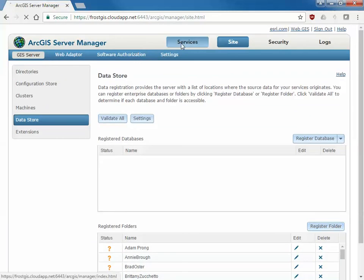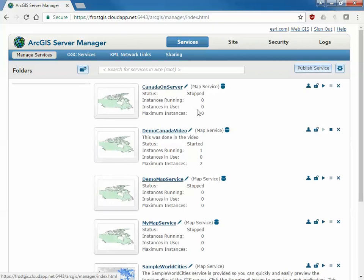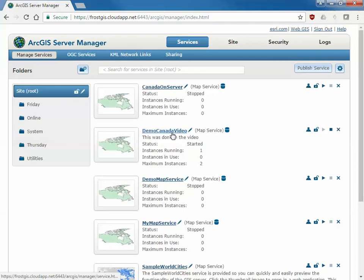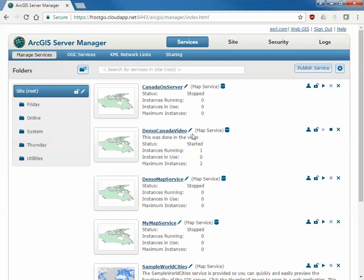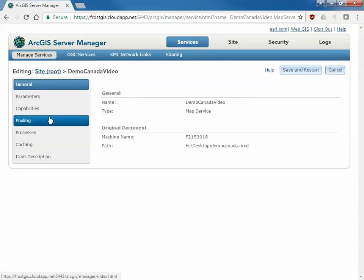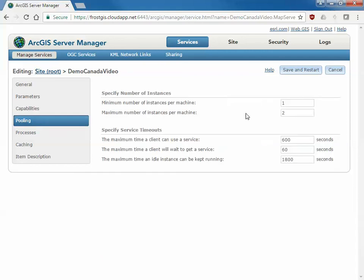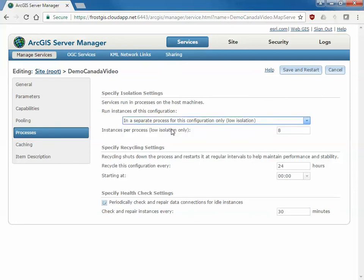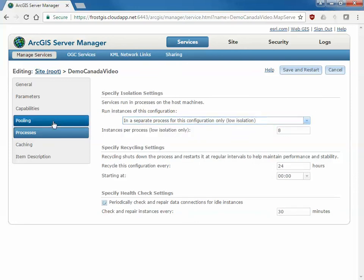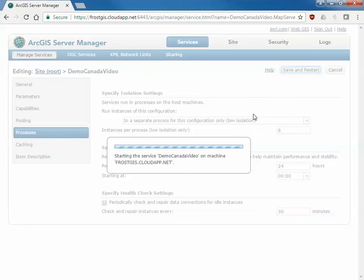If we go back to the top here services we'll see that new service published demo Canada video which was just published. I set it as one and two. In this case I left the defaults. During your classes I do ask you to change this to one and one and to make it a low isolation. If you made a mistake and published this this way you can actually go and edit the service at this point and change those capabilities and pooling here. Under pooling you can see two and one so I can change that here. Then I can go into process and also change this from high isolation to low isolation which is what I asked you to do in the class. So now it's one and one and the process. We can save and restart this service and now it will be published in the way that you should have done. So an alternative way of actually editing the service after it's been published.